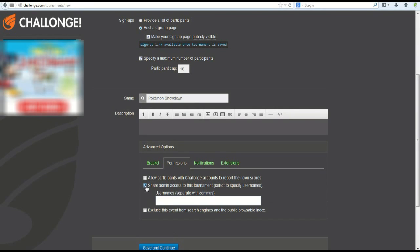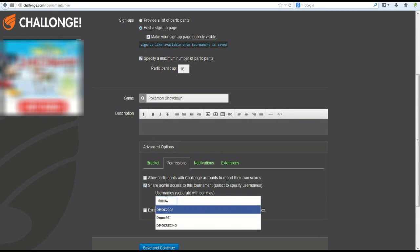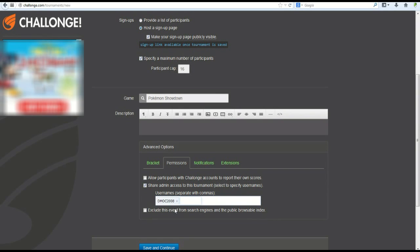And if you, in the event that you have to leave early, just share admin access with somebody you trust. Type in their challenge name. I'll type in DMAC, and his name, DMAC2008, comes up. I could leave my tournament in his hands if I have to go.